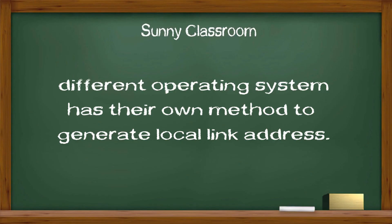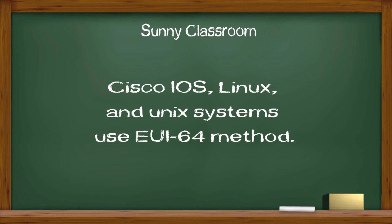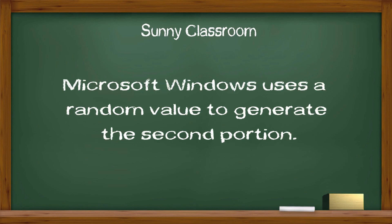Keep in mind, different operating systems have their own method to generate link local address. Cisco IOS, Linux, and UNIX systems use EUI-64 method. Microsoft Windows uses a random value to generate the second portion, not its MAC address.